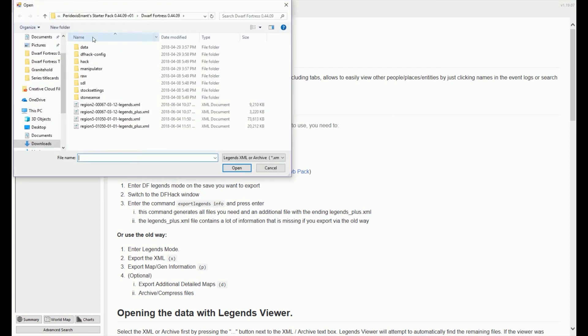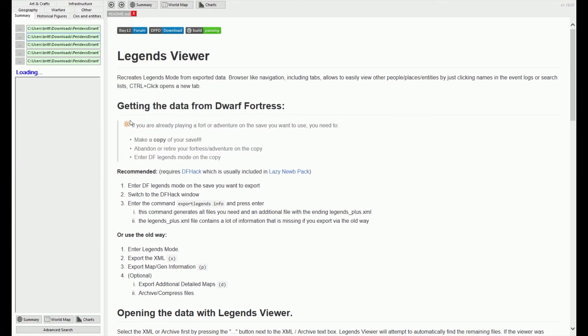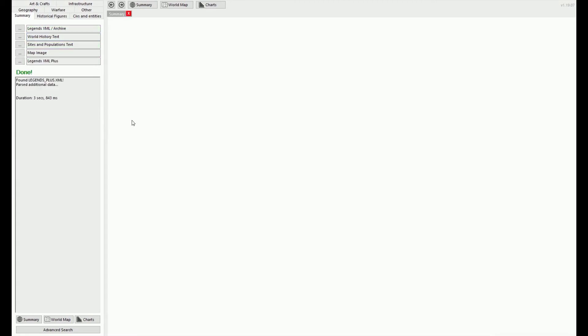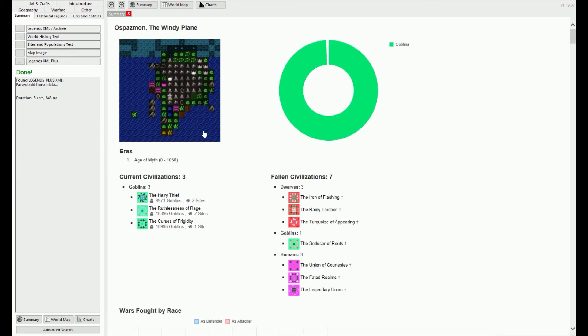Once it's open, hit the Ellipses button beside the Legends XML archive to load up your region's legends. The XML file is named after the region's number as assigned by Dwarf Fortress by default.